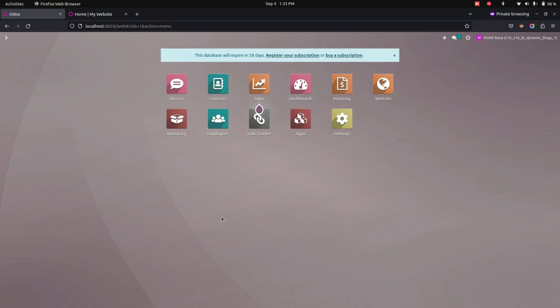Hello everyone. The dynamic block snippets app will help in filtering the blocks by domain or manually. Here the user can create dynamic block snippets. One can create their own custom snippets as per their need. User defined filters can also be made. It will help you to improve your search engine results and easily filter the blocks by domain and manually.